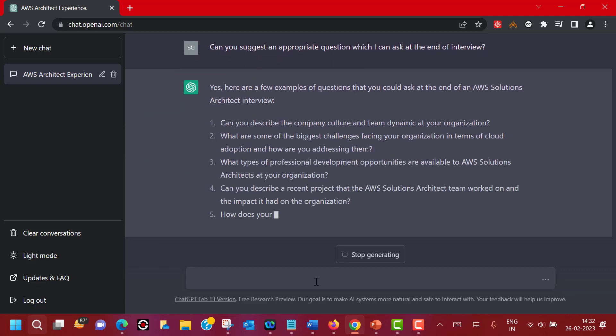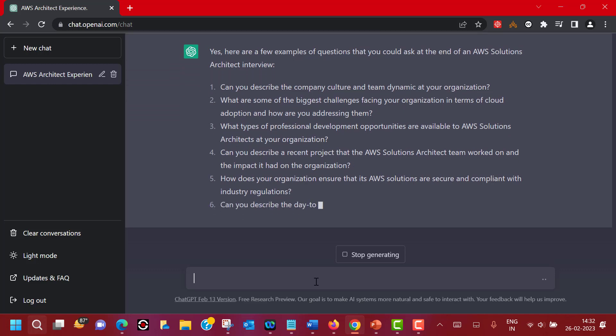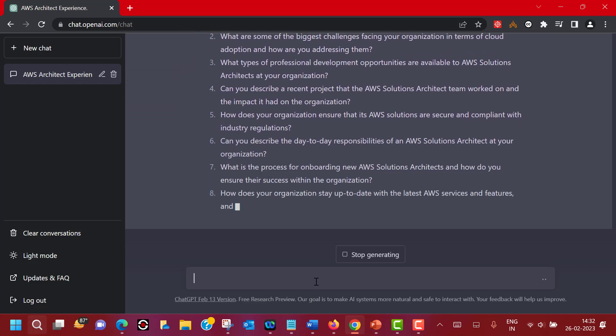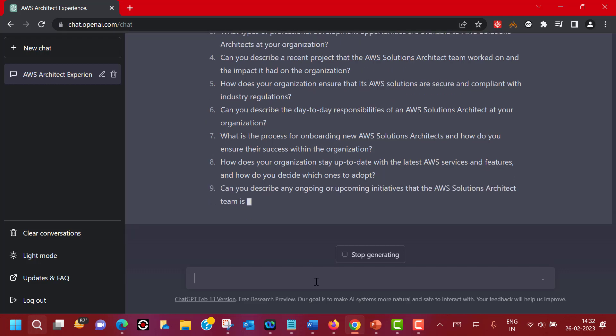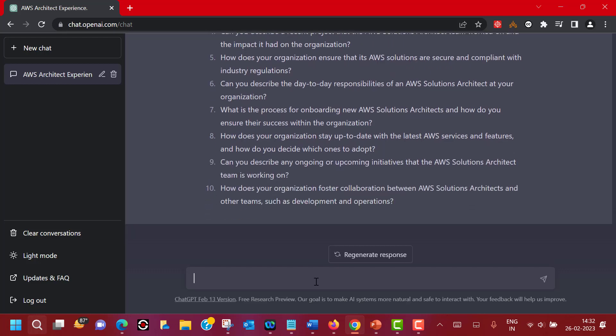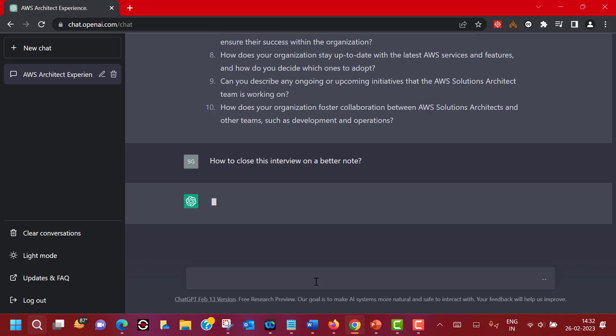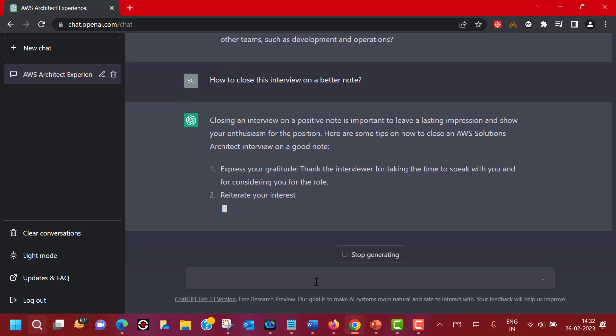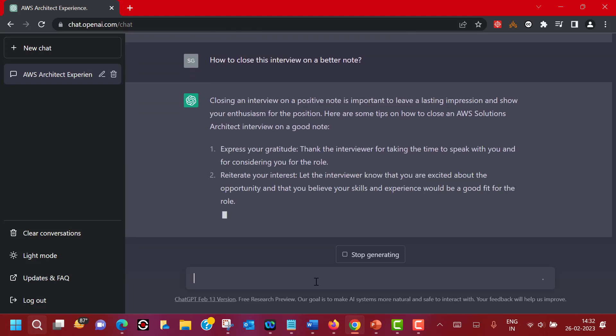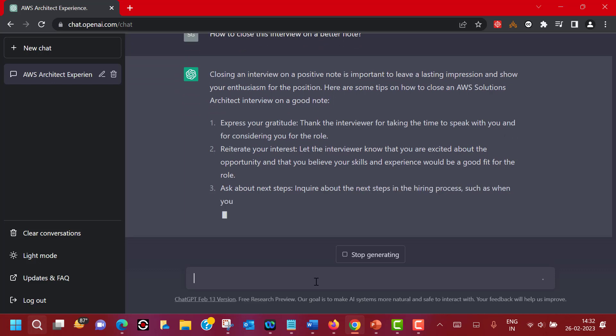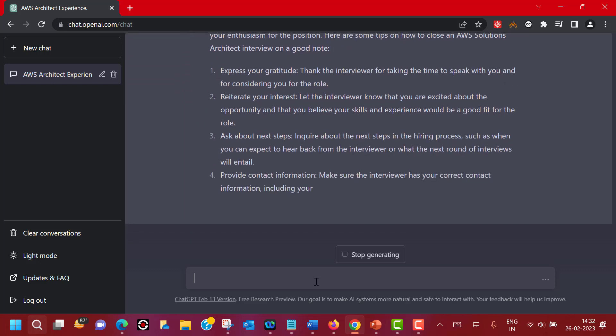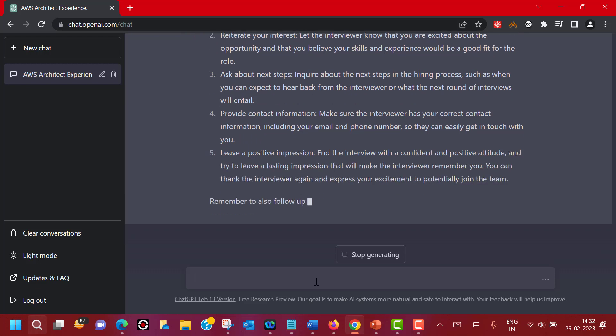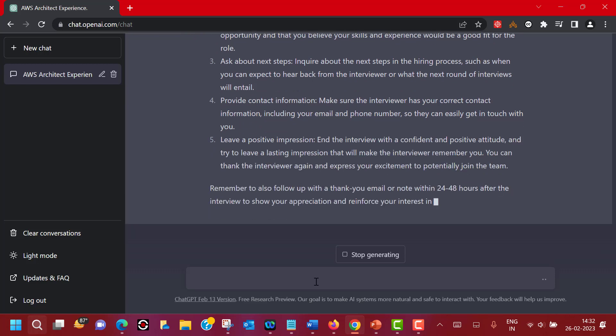Again, after this you will still get a couple of minutes to do a closing statement or you can try to close it on a better note. So let's see whether ChatGPT can help there as well. How to close this interview on a better note? Closing an interview on a positive note is important and ChatGPT understands that and gives you a couple of tips which can help you to close the interview in a very positive fashion.